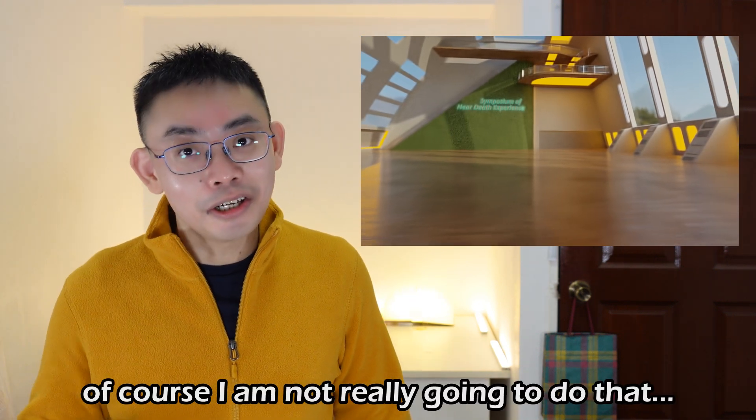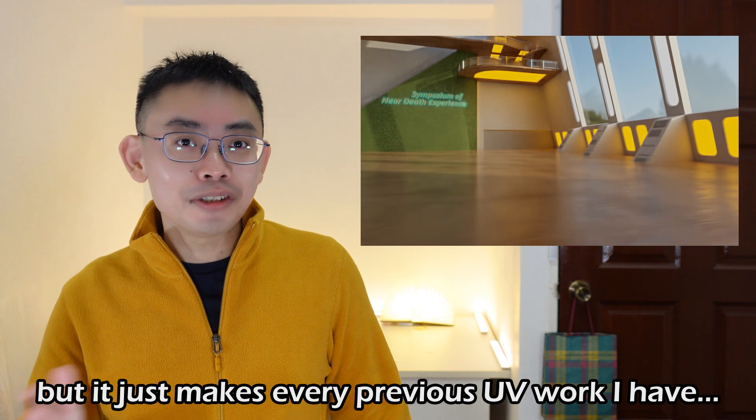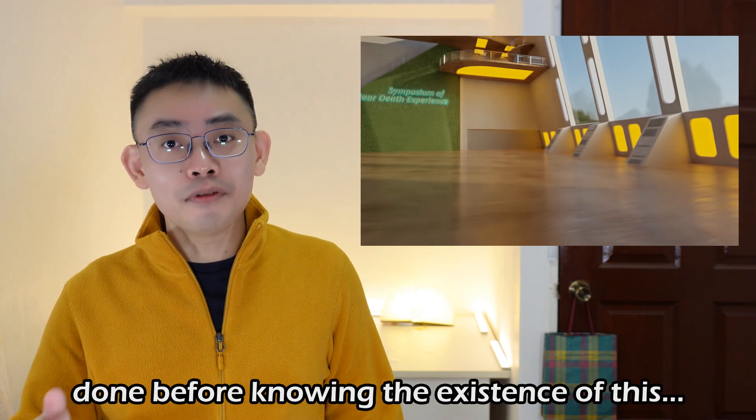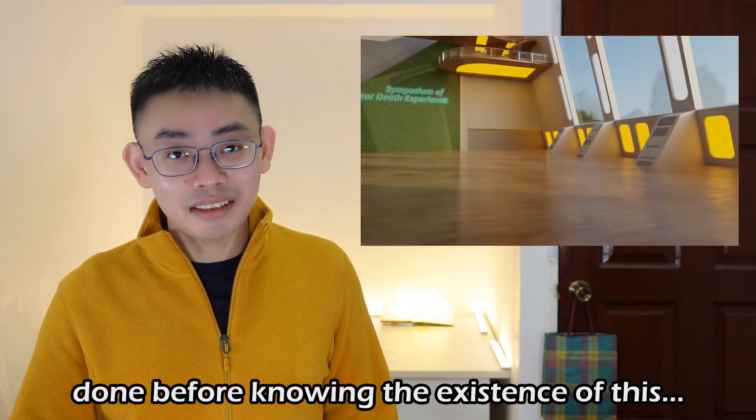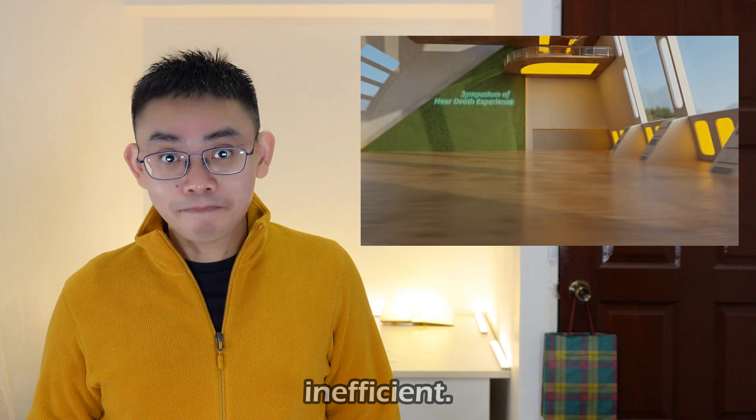Of course, I'm not really going to do that, but it just makes every previous UV work I've done look really inefficient compared to what's possible with this add-on.